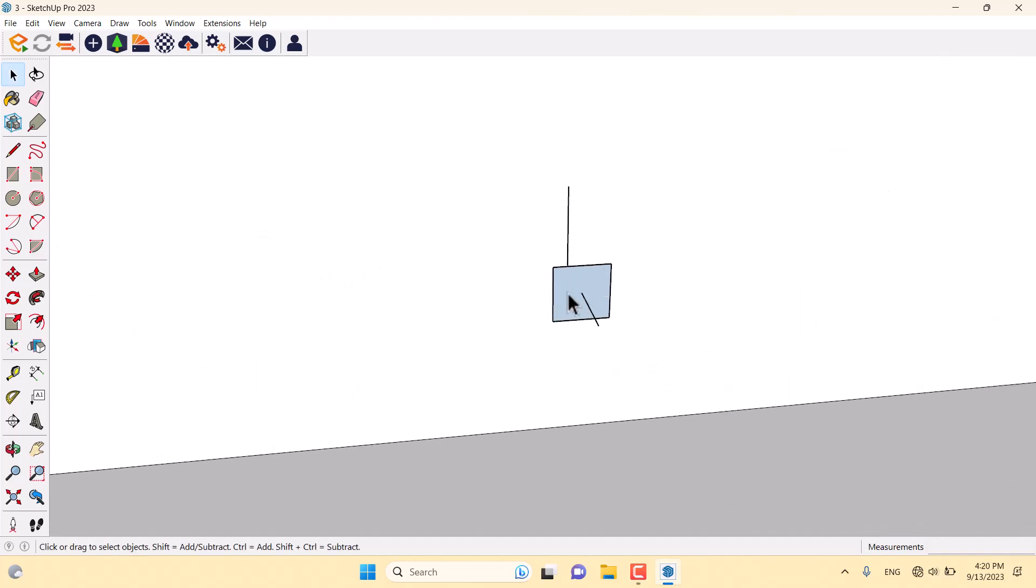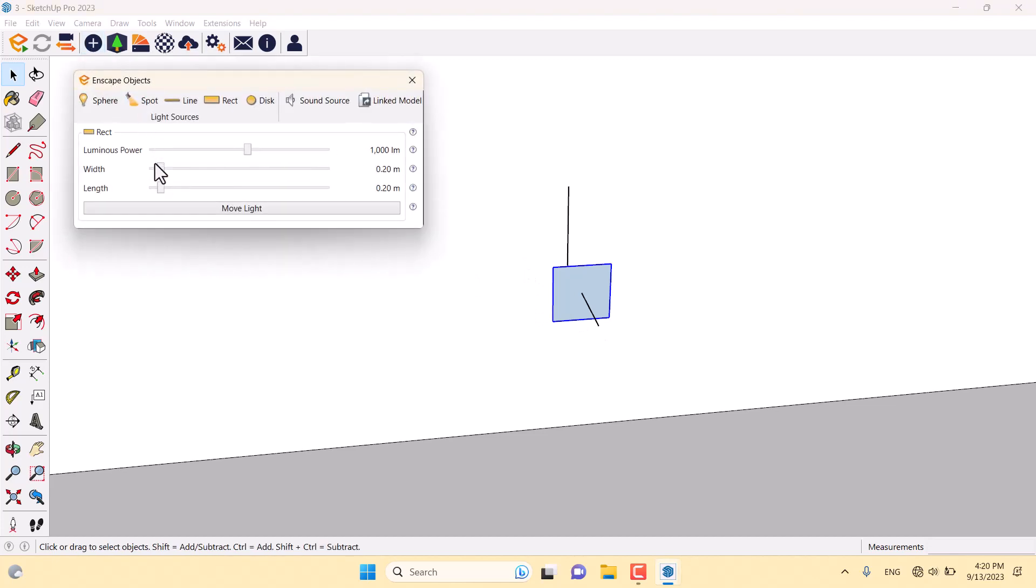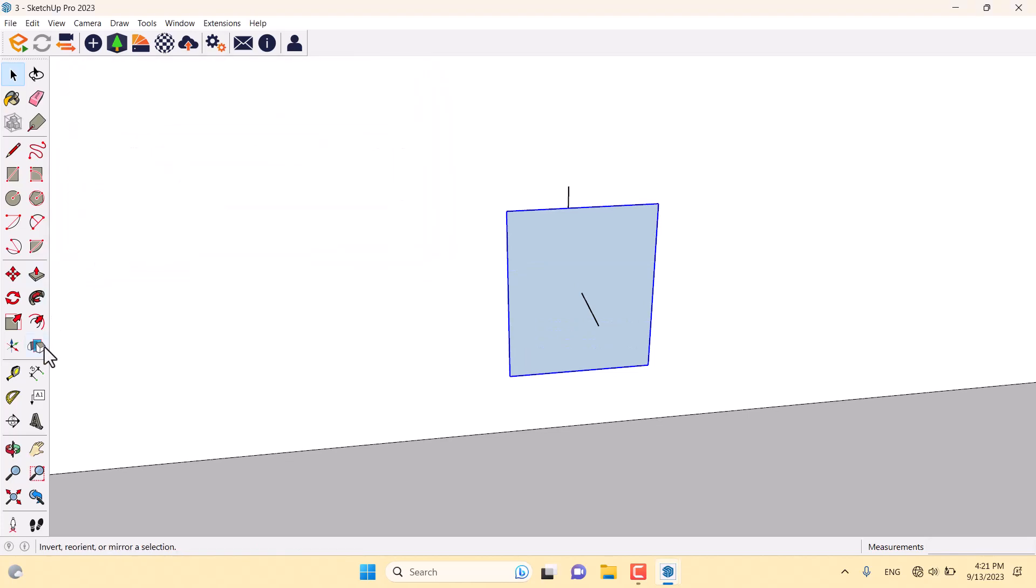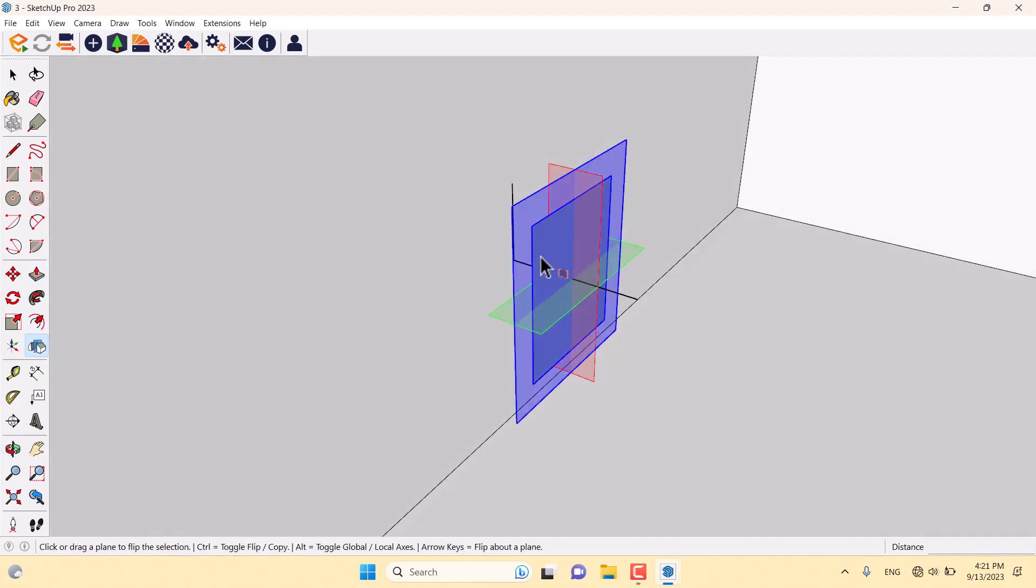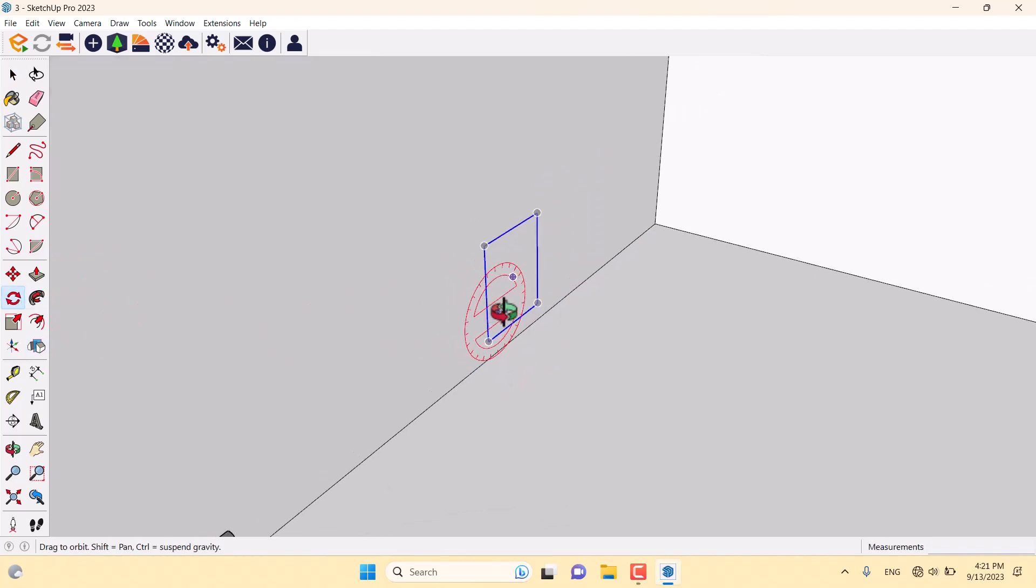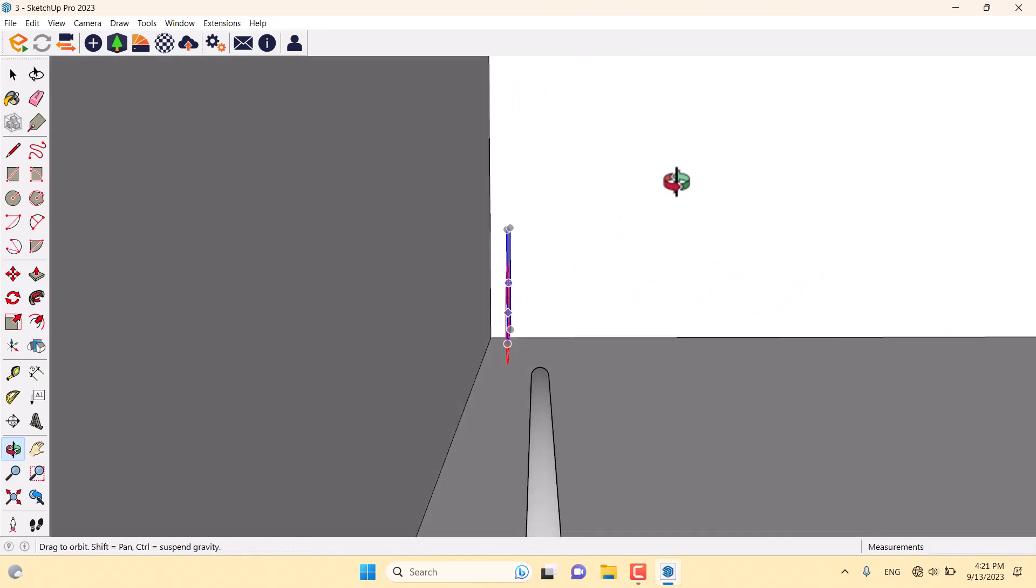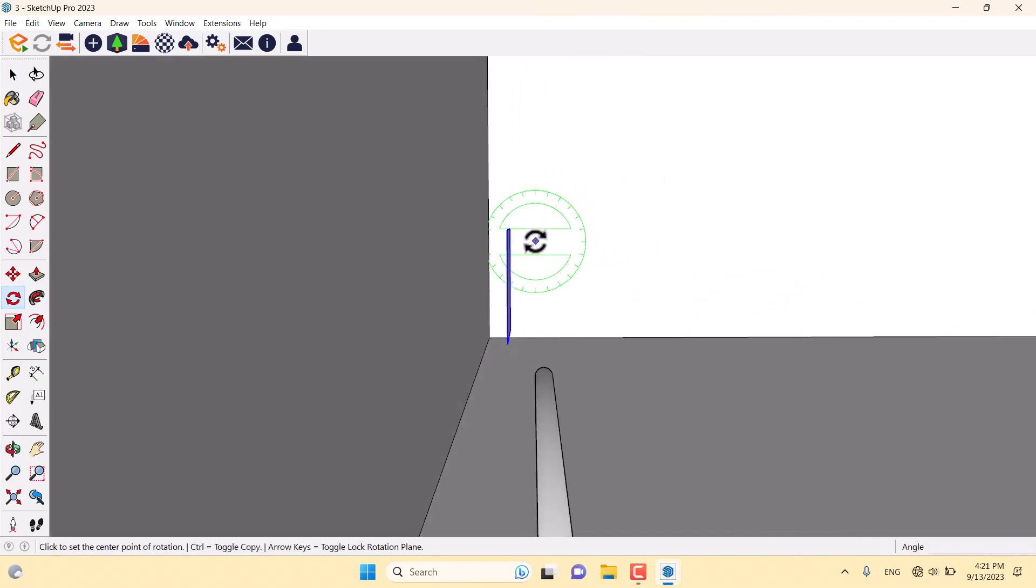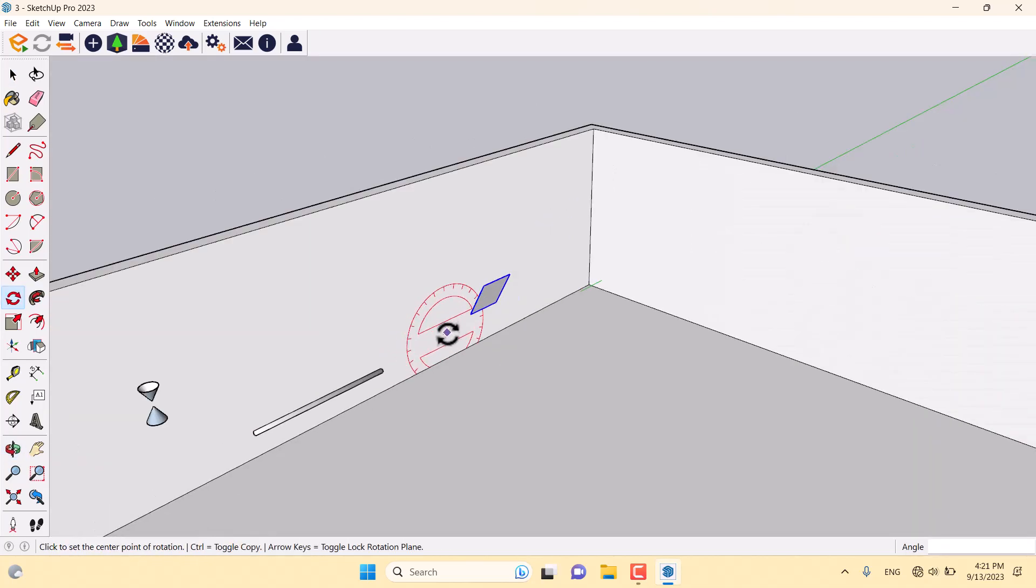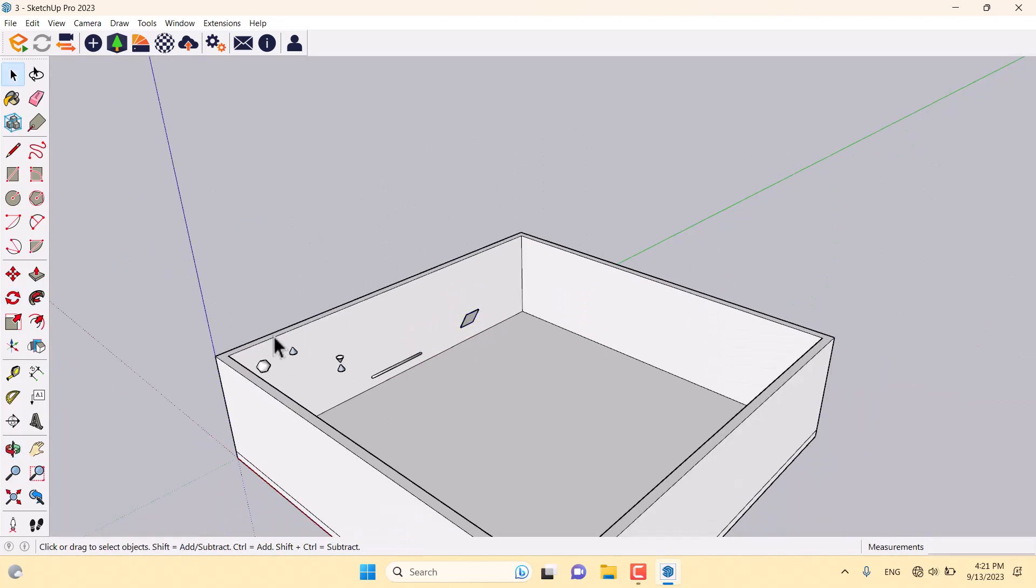How can I change the size of it? Very simple. Select it, click on the Enscape objects, and you can change the width and length. I must flip it like this. Now it works correctly. I'm going to rotate it a little bit. Now it's good.